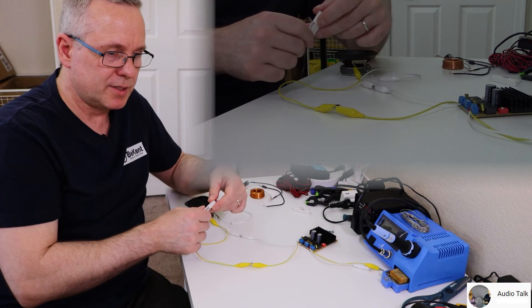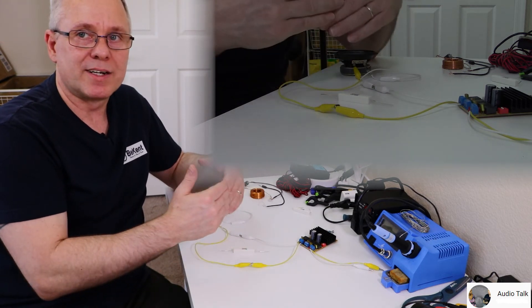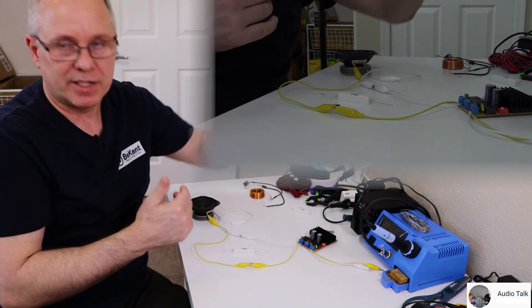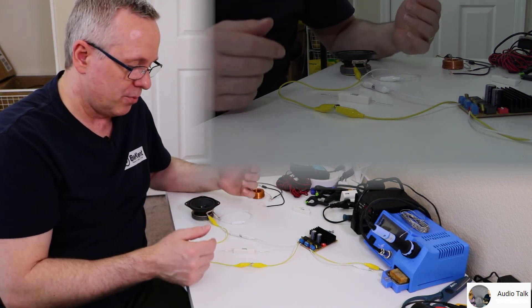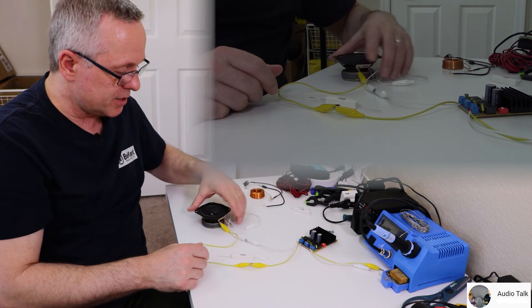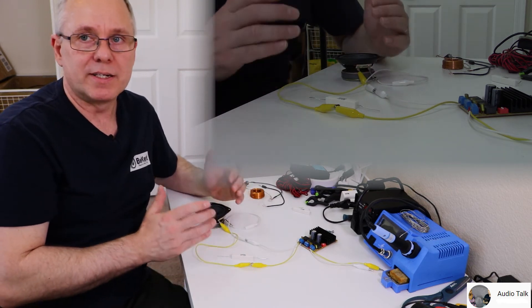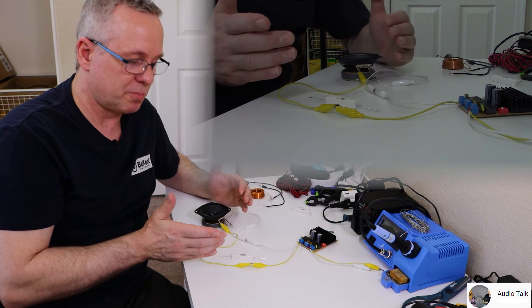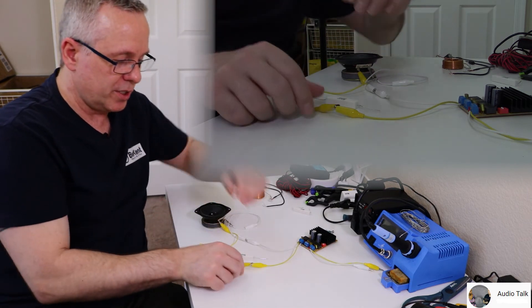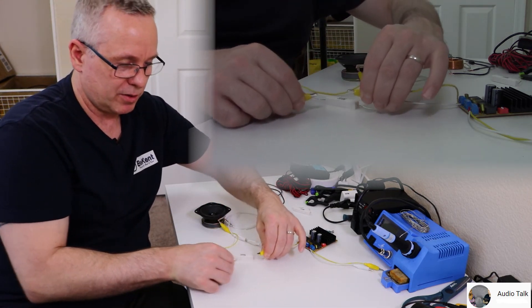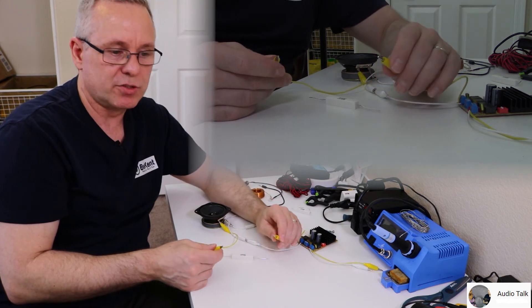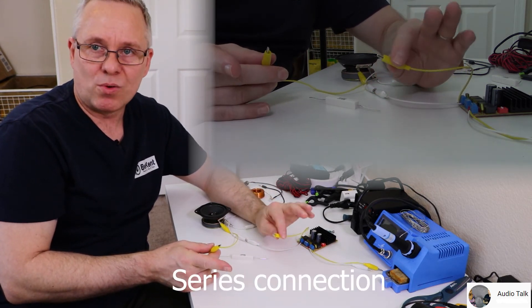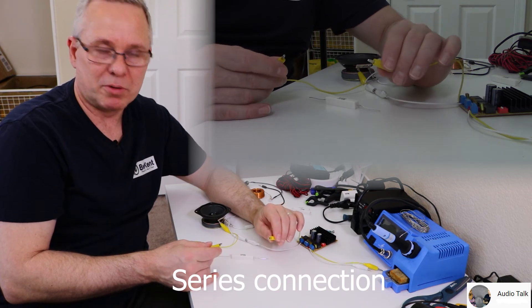In series means they're running after one another electrically; they're in a chain. If you have an existing speaker that needs a component in series, what you do is cut the wire. The plus wire is good practice, though you could do the minus instead.